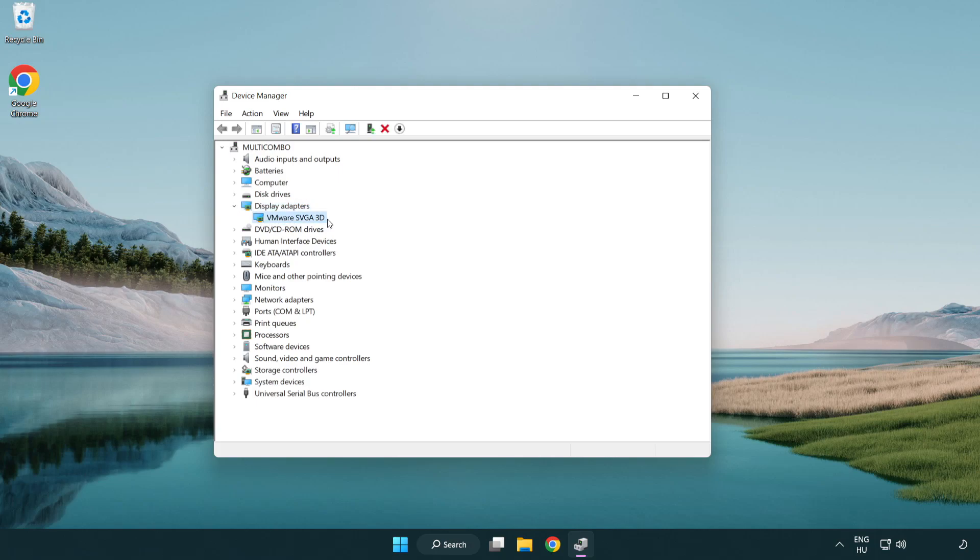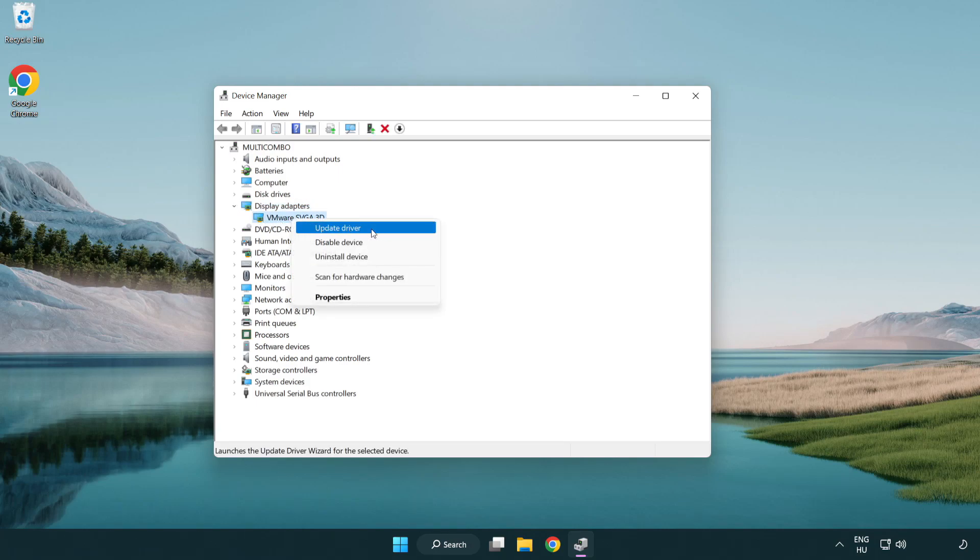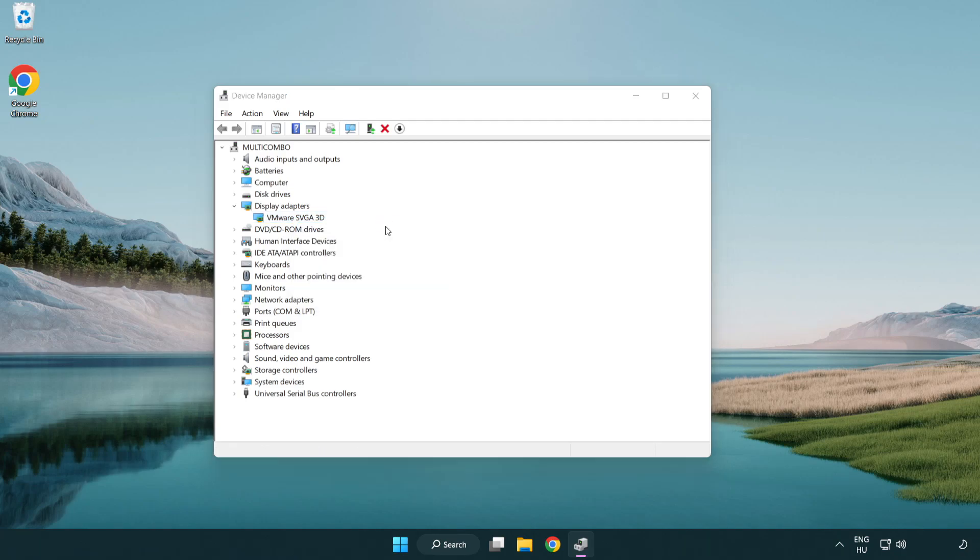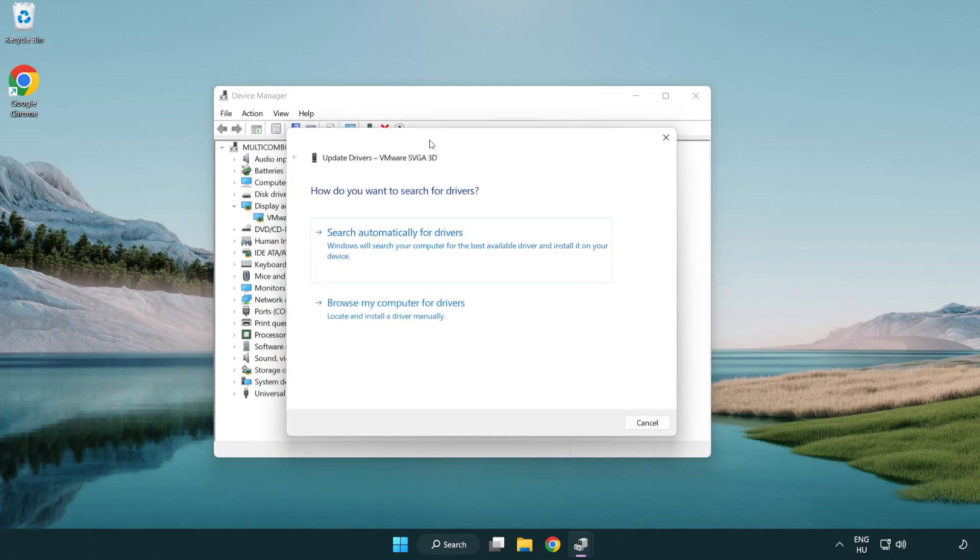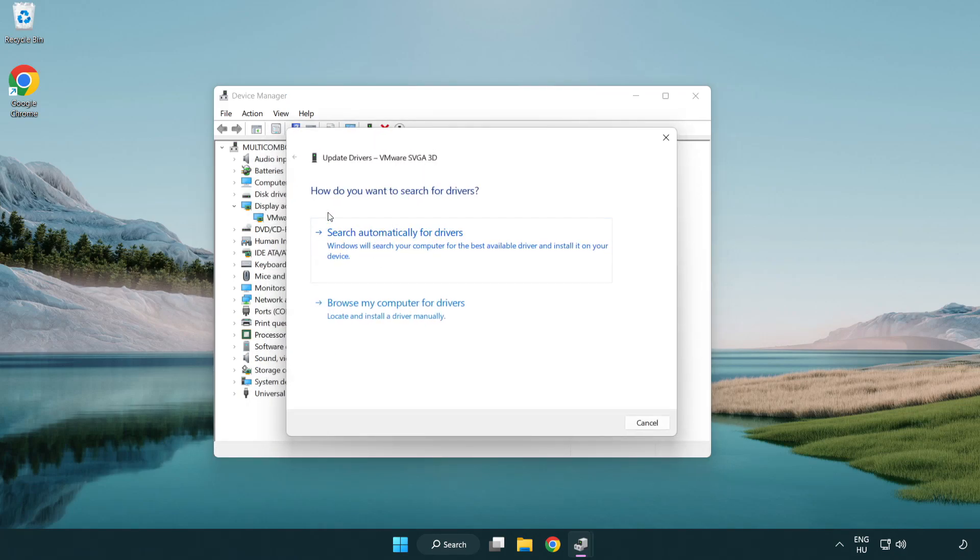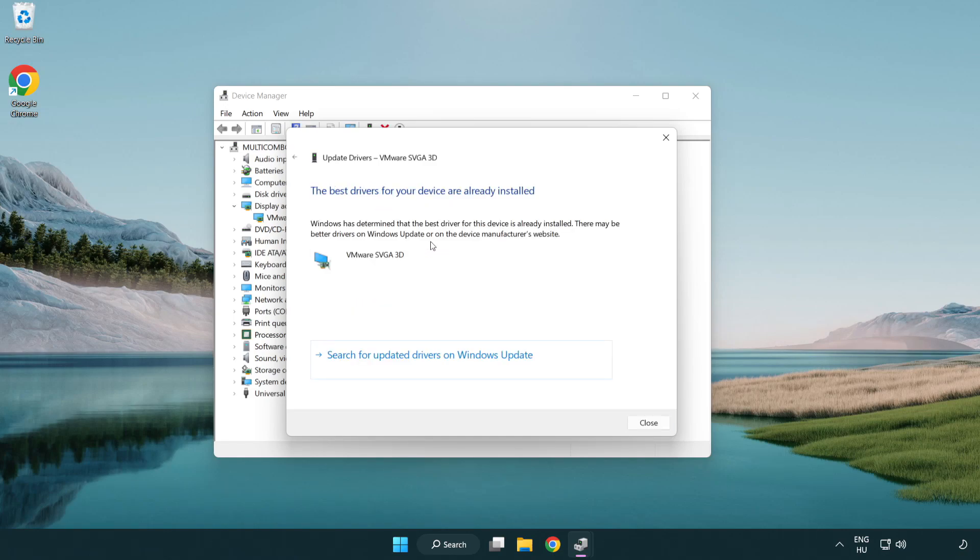Select your display adapter. Right-click and update driver. Search automatically for drivers. Wait. Installation complete and click close.